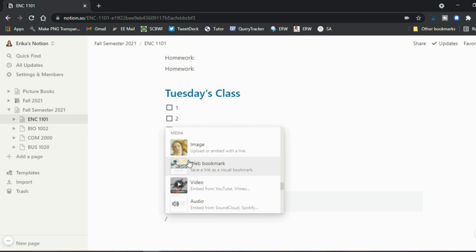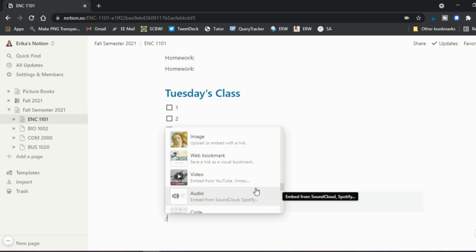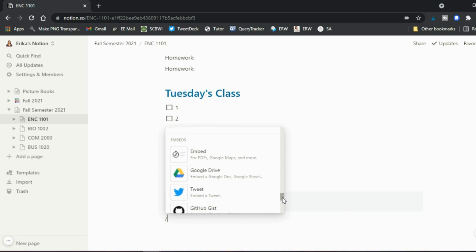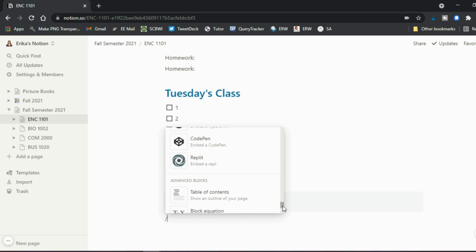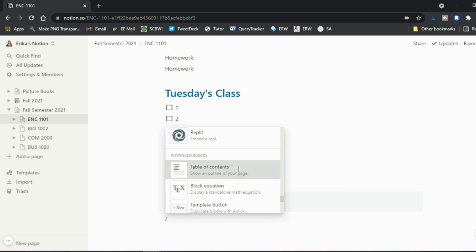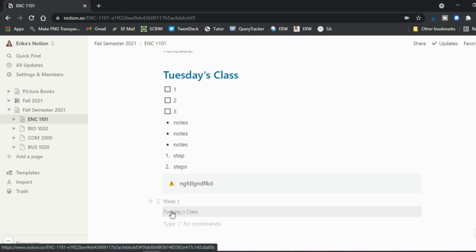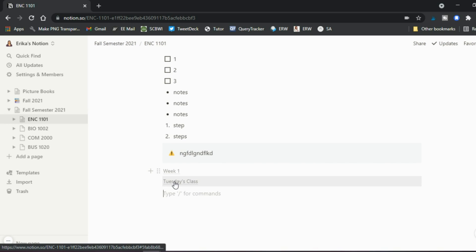Under media, you can include images, embed a YouTube video, or add audio. There's also a code block for coders. An especially important one is Google Drive — you can embed documents you're working on for assignments. A great feature is the table of contents block: when you use heading blocks, it automatically updates with those headings. So 'Week One' and 'Tuesday's Class' both automatically appeared in the table of contents.